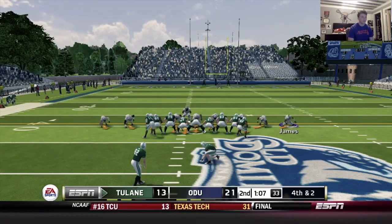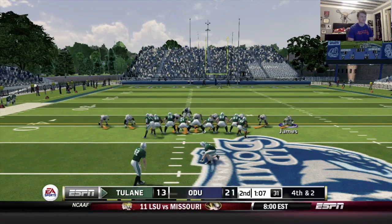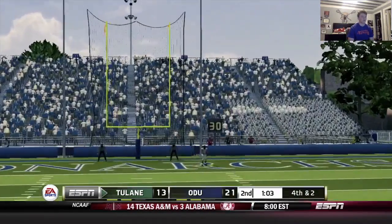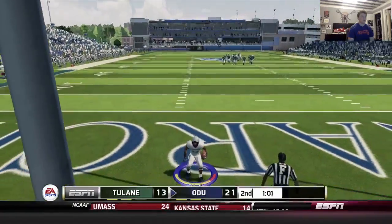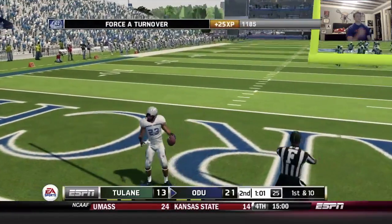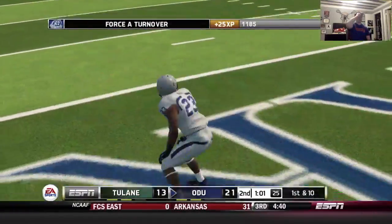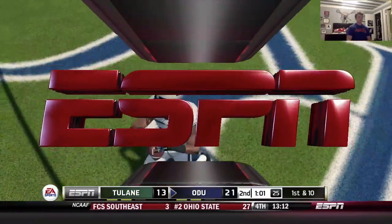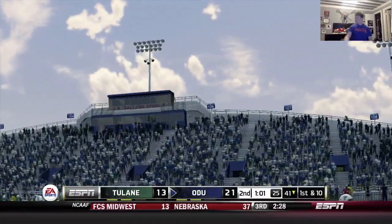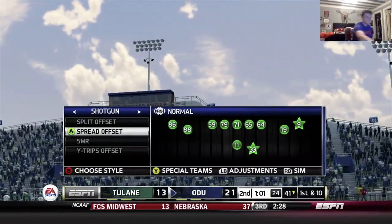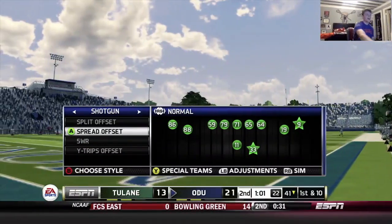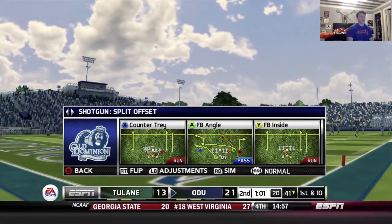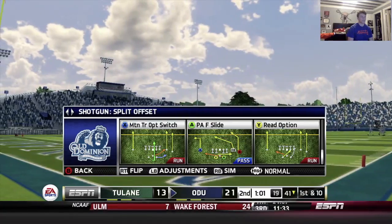No way he's making this field goal, right? Short — nope. Is that a touchback? No, it's not — yes. That's a big flip of the field position.